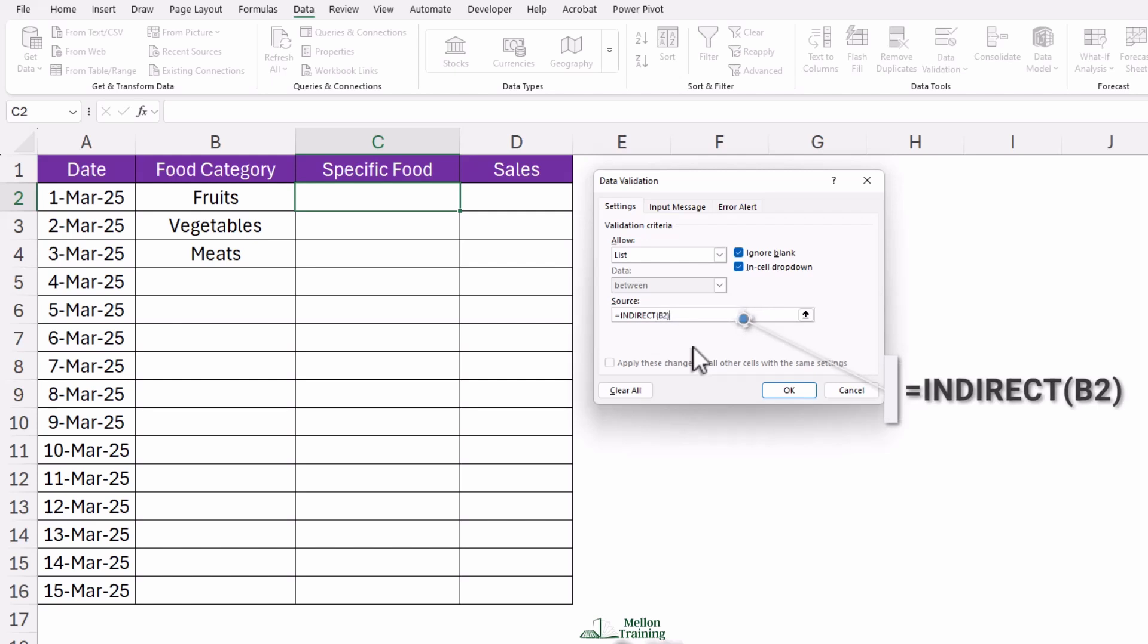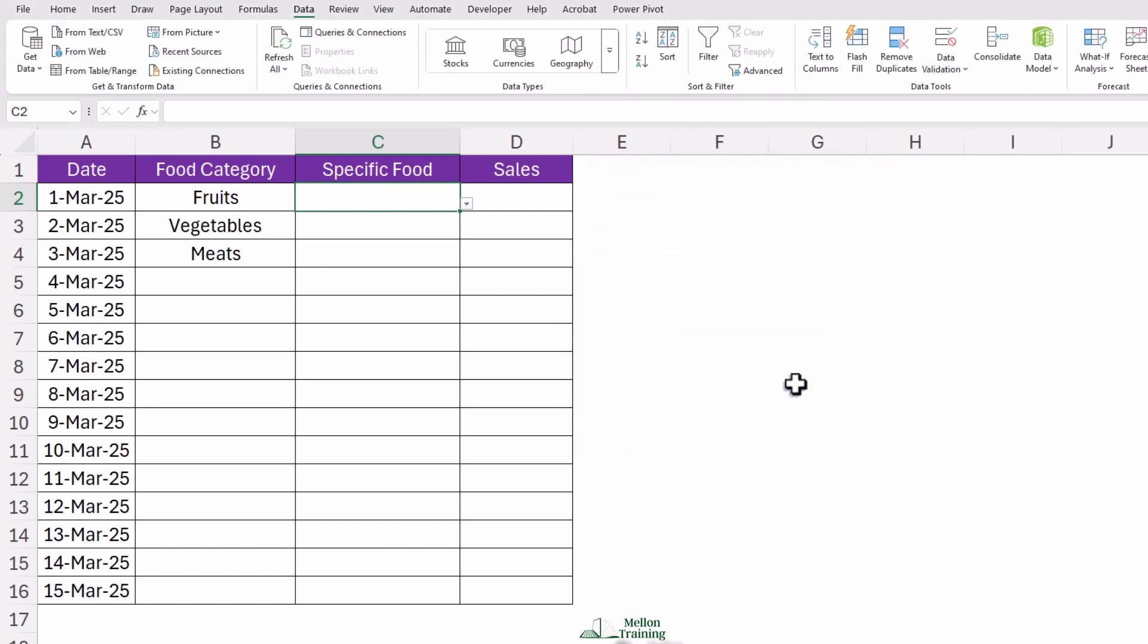What this does is tell Excel, 'Hey, whatever is selected in B2, look for a matching table with that name and use it as the list.' The INDIRECT function helps Excel look at a text value and treat it as a cell reference or a named range. This means Excel can dynamically find values without needing fixed references. Think of it like a GPS for Excel—it takes the name of a location (cell or range) and directs Excel there, even if the actual reference changes. Click OK, and now your dependent drop-down is alive and kicking.